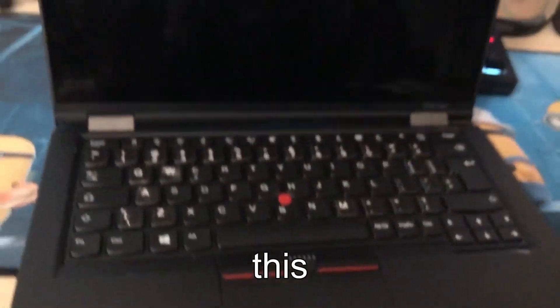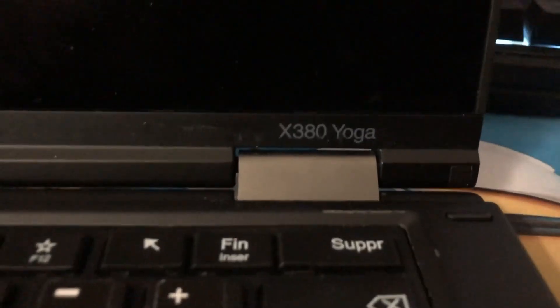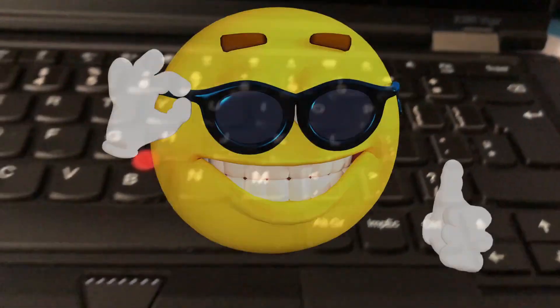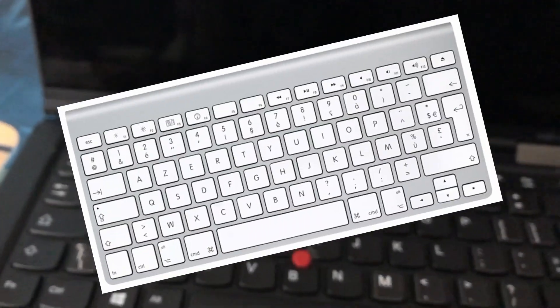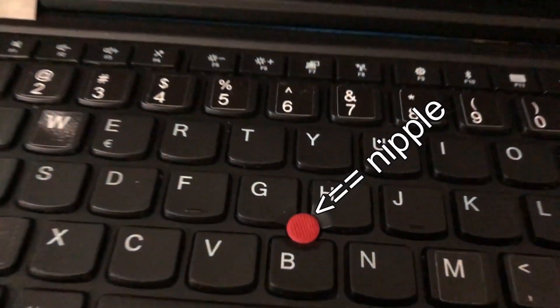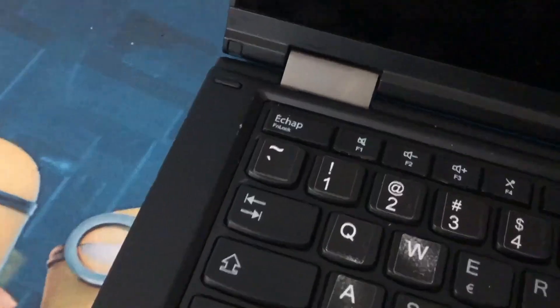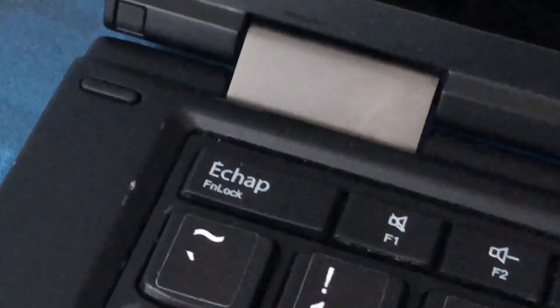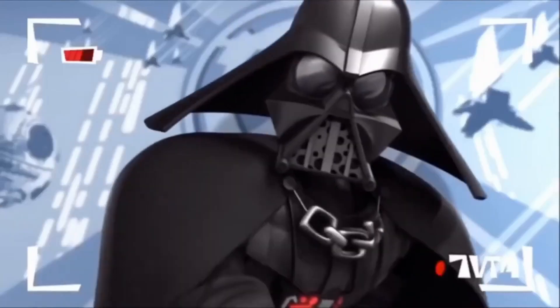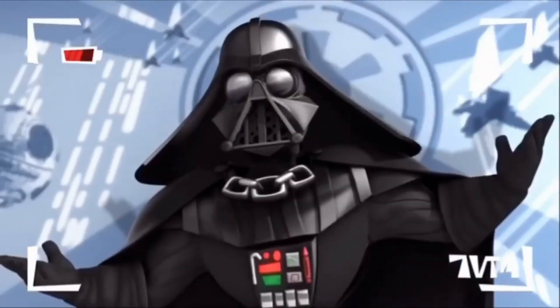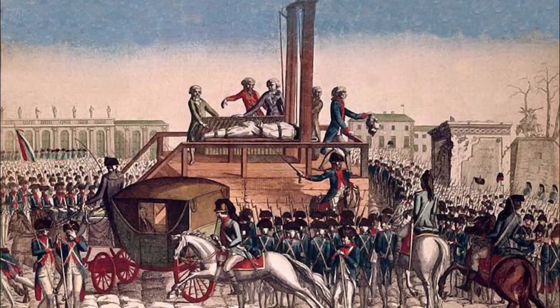So for the past year, I have had this ThinkPad X380 Yoga, which is pretty cool. But sadly, the laptop is French and AZERTY is not a normal keyboard layout. Just kidding, I'm not against French people, just don't cut my head off.